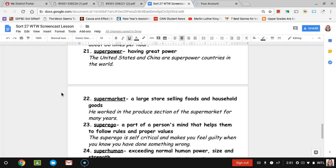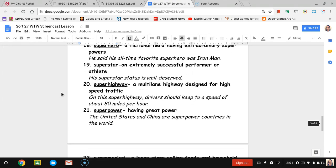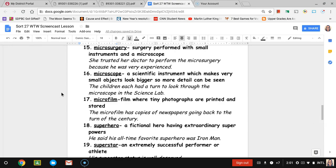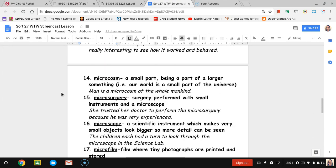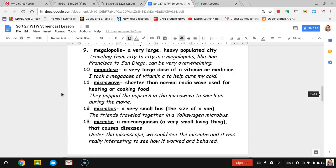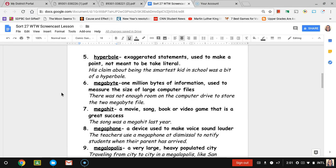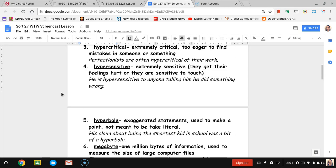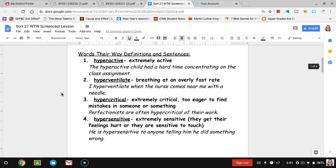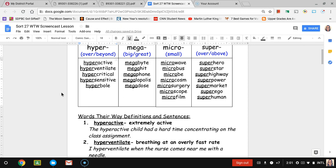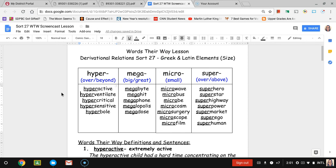Those are all 24 words that we have for this week. Make sure that you're doing your words their way homework. I am cutting out triangle words for this week, so you don't have to worry about that, which I'm sure you'll all be very happy about. But color words, three times each, ABC order, definition, and ten words in the sentence, those will still all be due this Friday. And our test for SORT 27 will also be this Friday as well. I'll see you tomorrow. Bye.